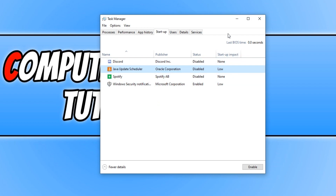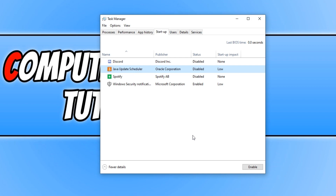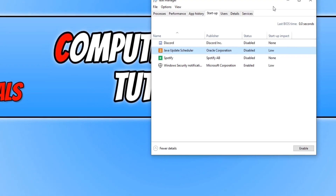As you can see on the right hand side, Windows is very clever and they do have a startup impact column here, which kind of tells you how much of an impact it has on your computer. Once you have gone through all that list of programs and disabled what you don't need — just bear in mind, don't disable any antivirus or anything security-related, because you do want to stay safe. Once you have done all that, we can then close down Task Manager.